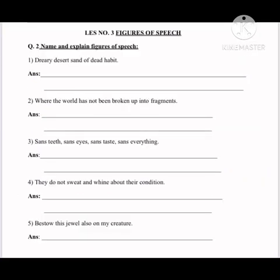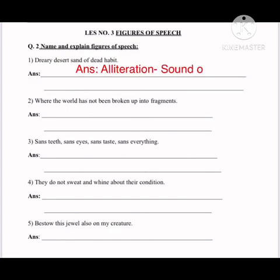Now let's move to question number two: name and explain figures of speech. You have been doing this since previous standards. First sentence: 'Dearly desert sand of dead habit.' My advice — whenever you identify figures of speech, don't overthink. At first glance, whatever figure of speech comes to mind, go with it. Here, the answer is alliteration.